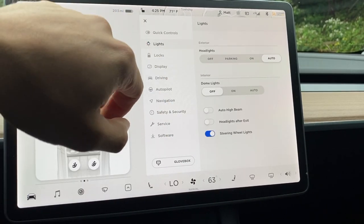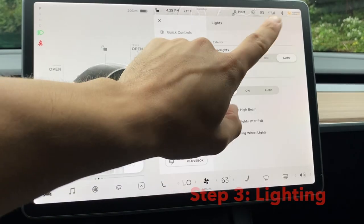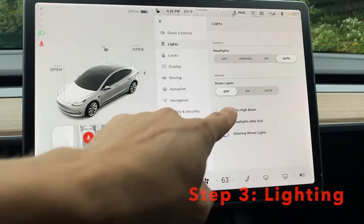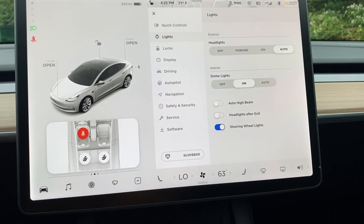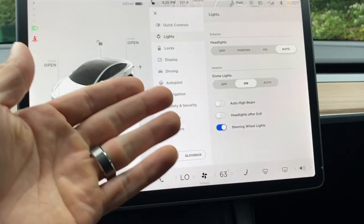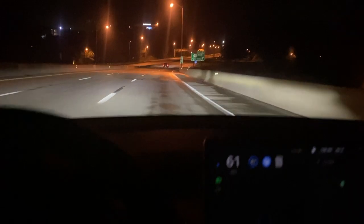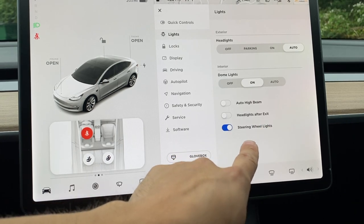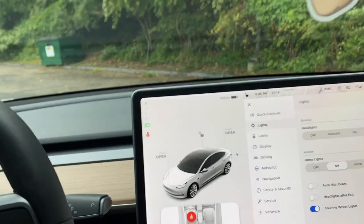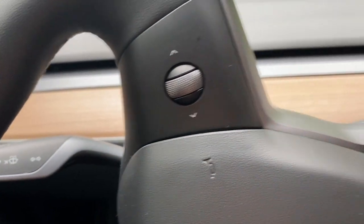For your lights, you want to keep most settings on auto. You can turn on dome lights here and see them illuminate. Auto high beam must be engaged when you're in autopilot — you must have auto high beams on during autopilot. There are also preferences like headlights after exit and steering wheel lights, which are those little illuminated arrows on your steering wheel. You can choose to have those on or off.